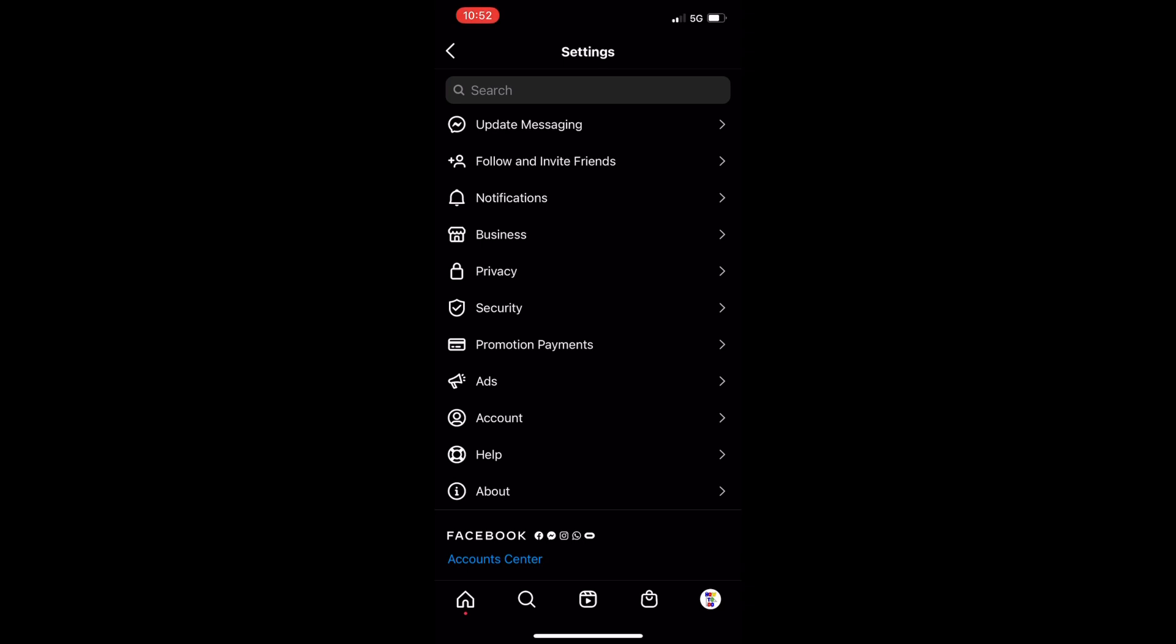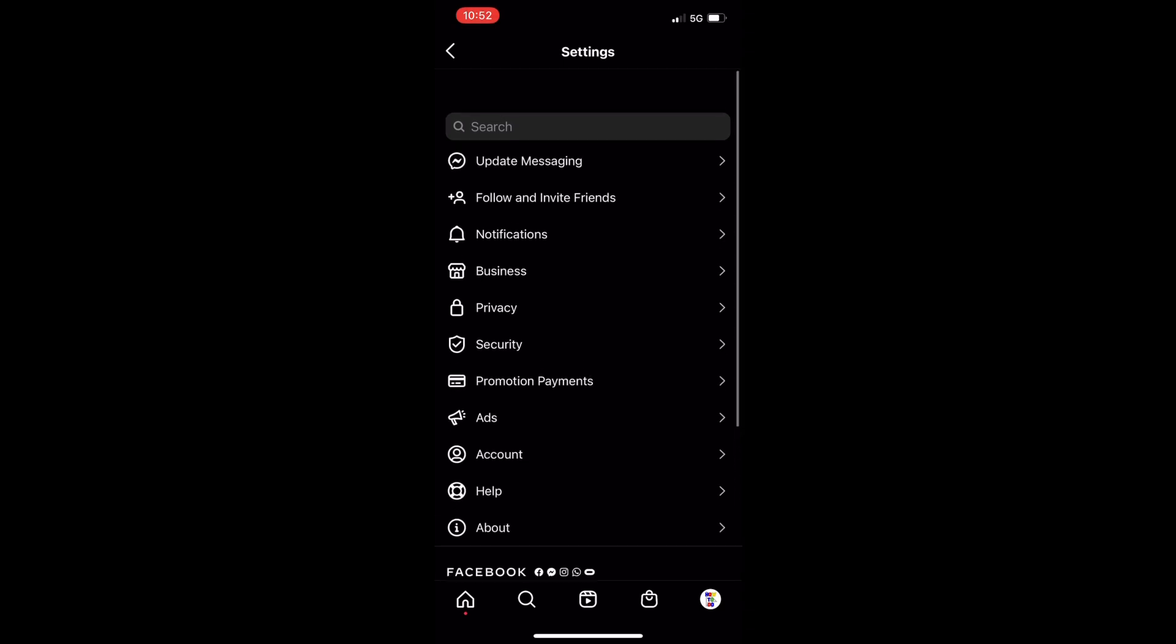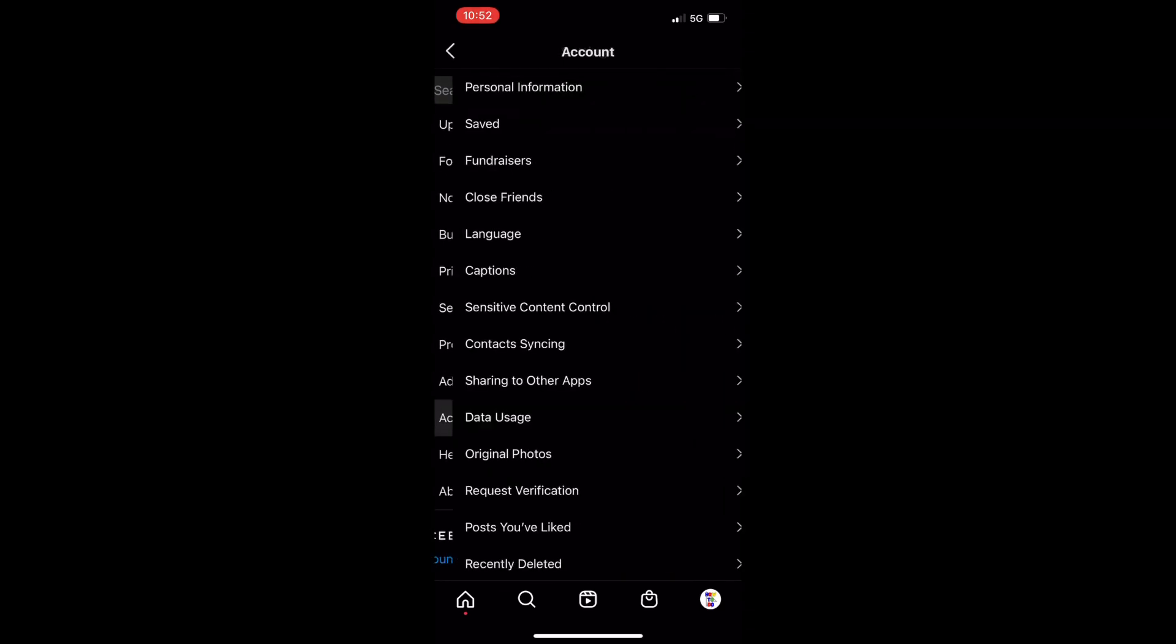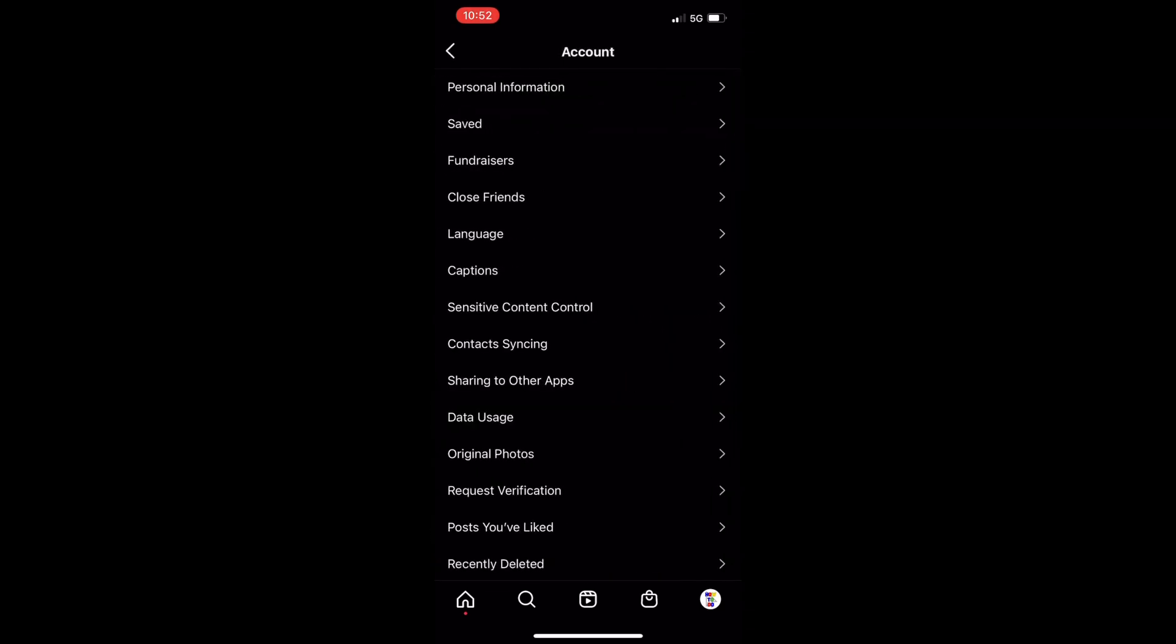And then from here about nine down you should see an option for account. You're going to click on that.